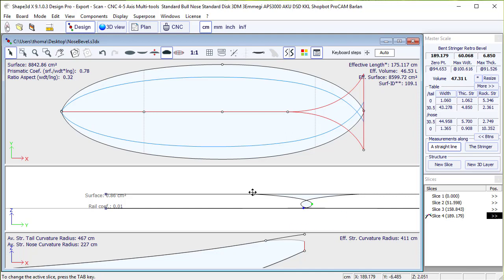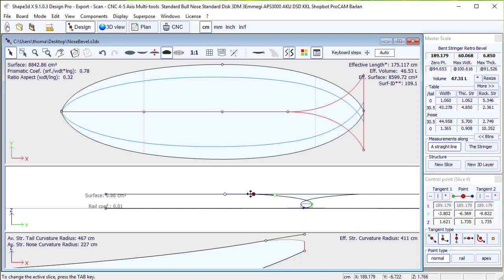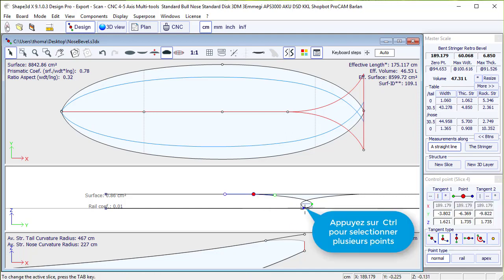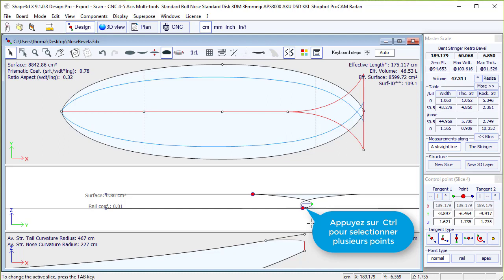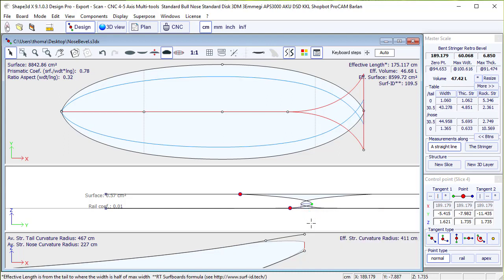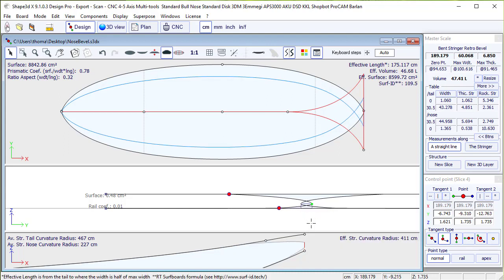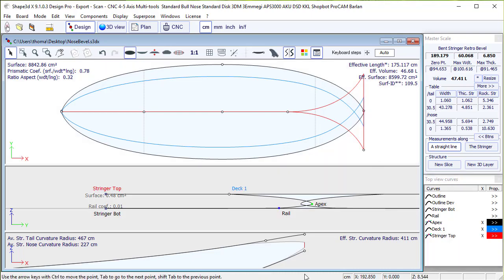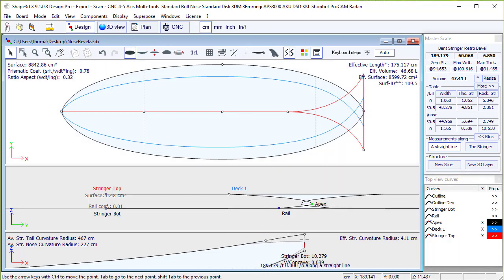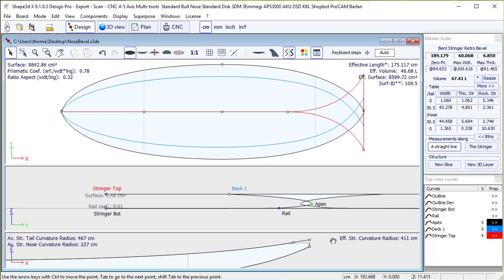We can also, on the nose slice, play on the deck one point and even on the rail point at the same time. And we see that it bends a little the blue curve, and that makes a beak nose that starts much sooner.